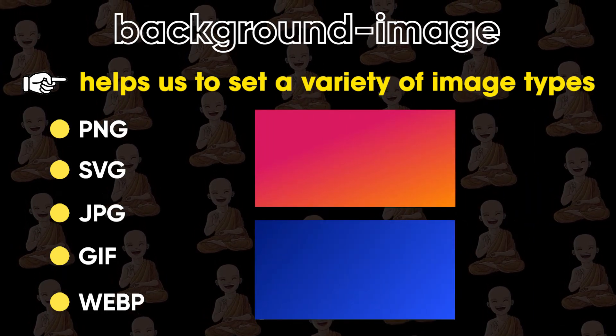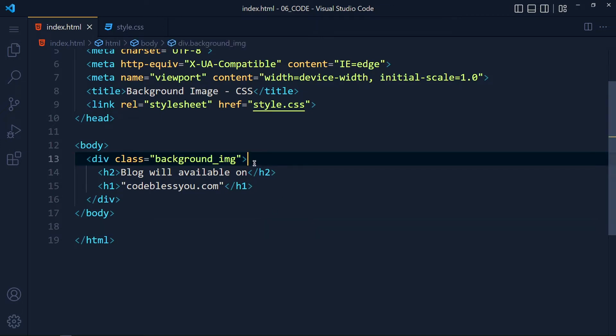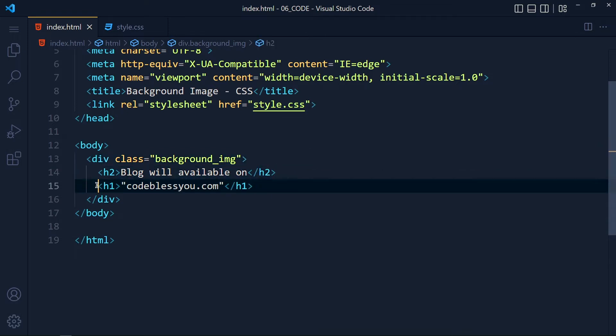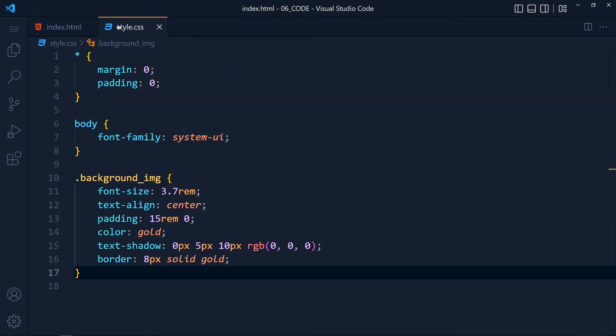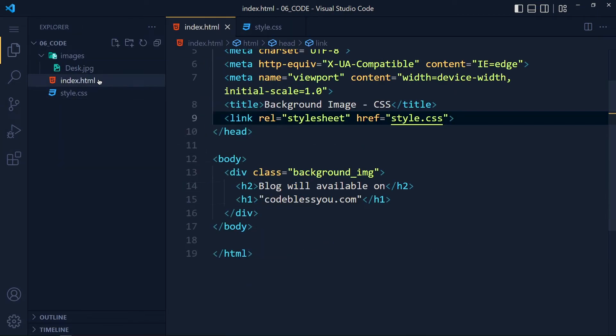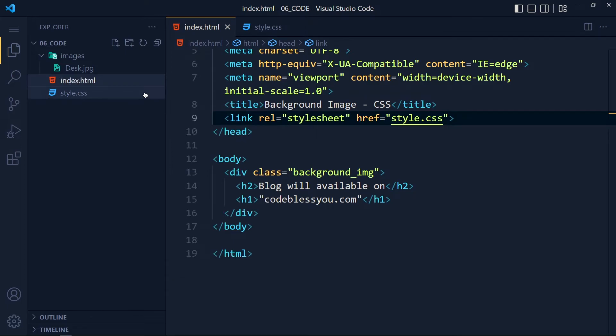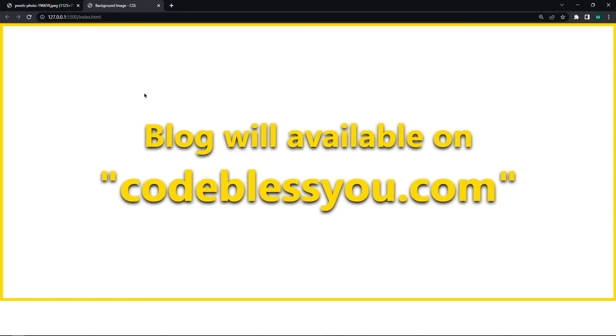So first, let's see how to apply image in the background. Here I create one div with class background-image. You can take whatever you want to, and inside this I have one h2 tag for the title and one h1 tag for website URL. And I link this style.css file with our HTML file and give it some basic styles for text and padding. Now let's open this HTML file with live server so we don't need to refresh this file again and again, which will boost our productivity. See, we get big text at the center of this div with a little bit of text shadow, and I give this gold border to just show the div background area.